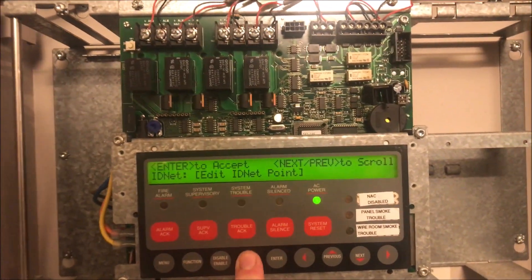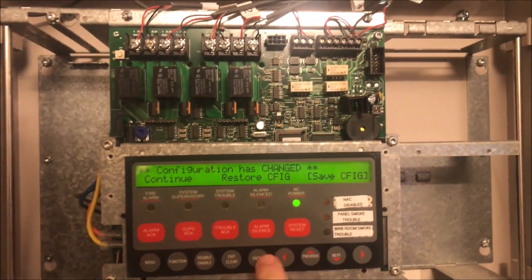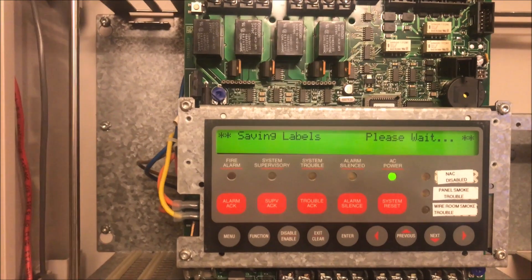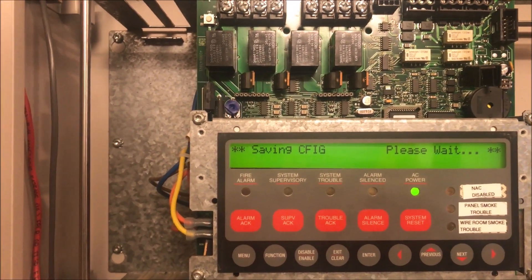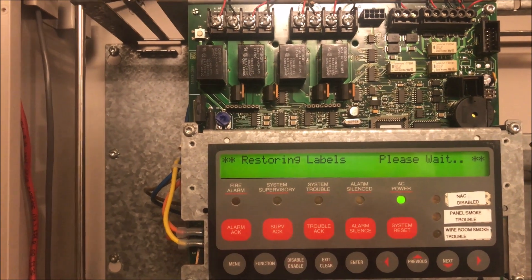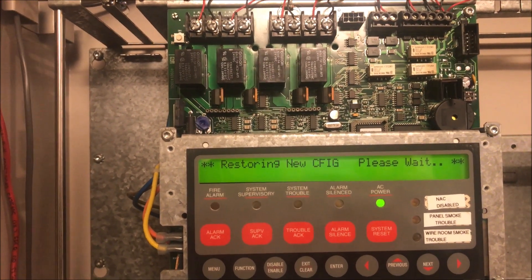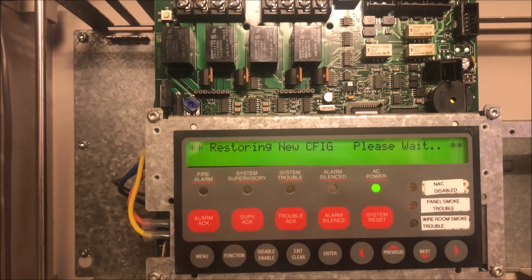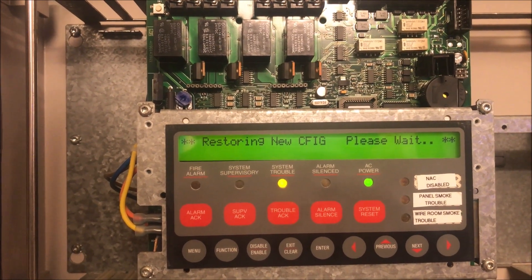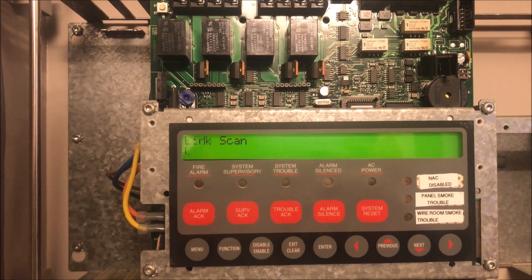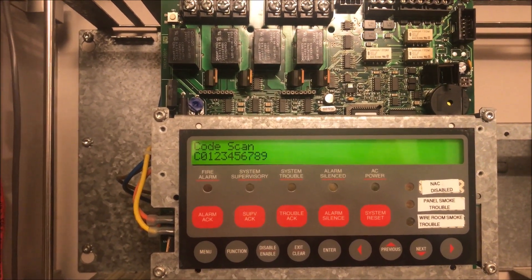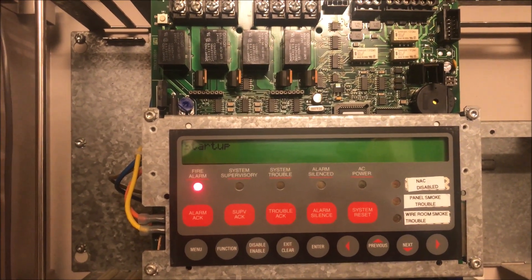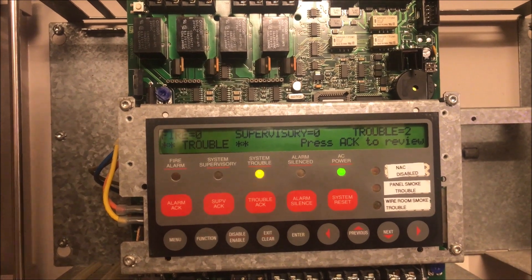Hit exit three times and we want to save our configuration. It tells us what it's doing: saving its labels right now, saving its current configuration, changing the labels how we want them, and putting in the new configuration. Now it restarts, does its code scan, and we're doing a panel startup.